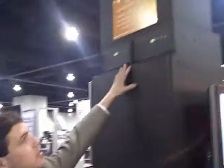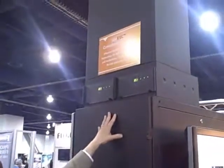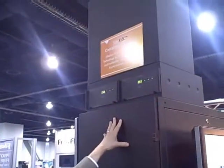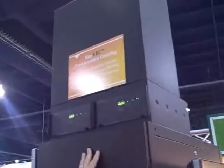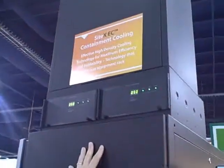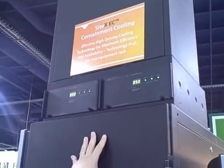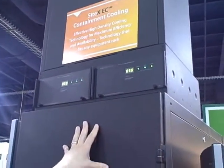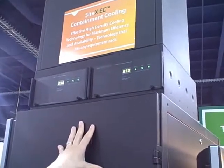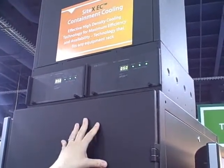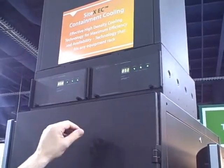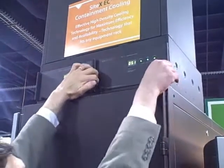If you look up here, this is our redundant hot air containment system. This system is capable of fitting on any equipment rack. We provide a template — you can give it to your rack manufacturer and they will put a hole in that cabinet to match this chassis.